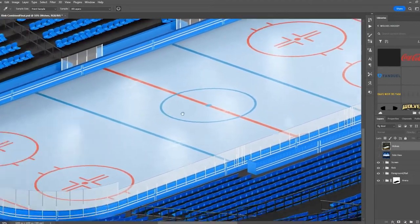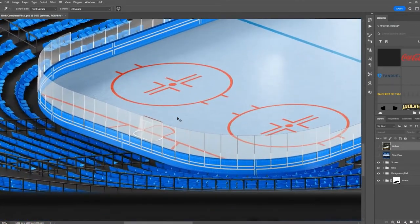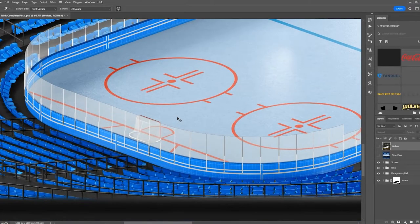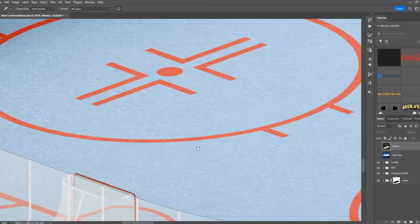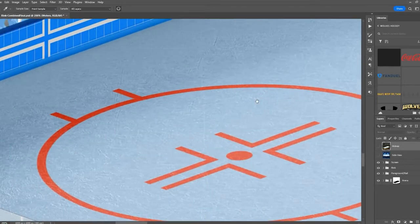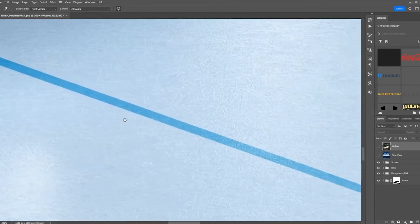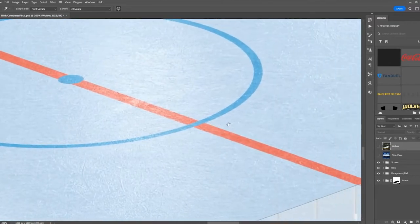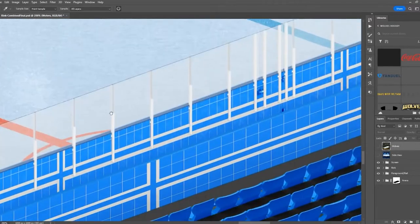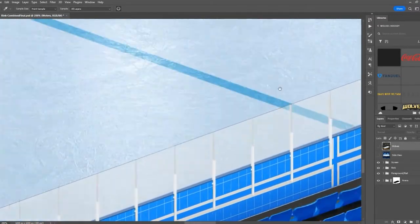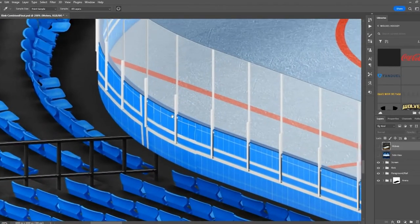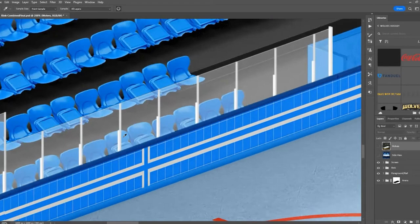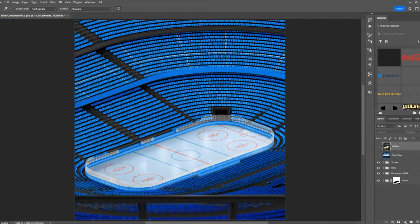Just zooming in so you can see the details — holding Ctrl or Command and hitting the plus key. You can see even the ice has skate marks on it so it looks like it's actually been used. You can see the glass going around. Amazing detail — you can change everything including the color of the floor. Let's go ahead and get started.